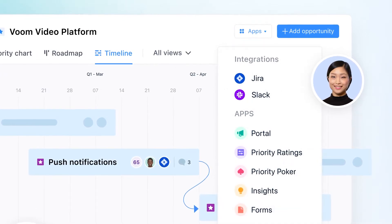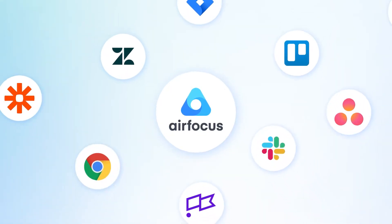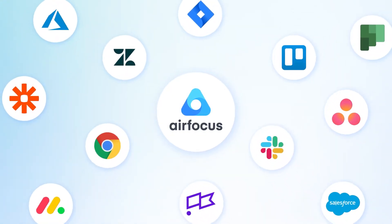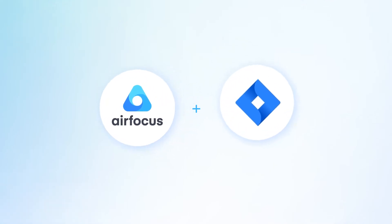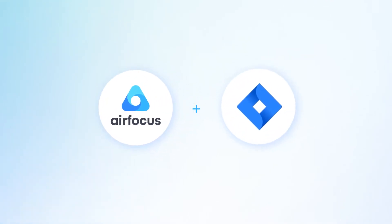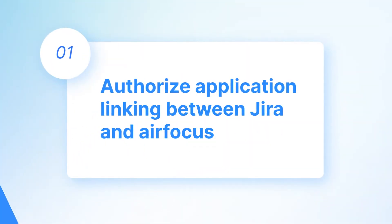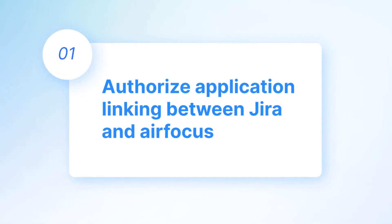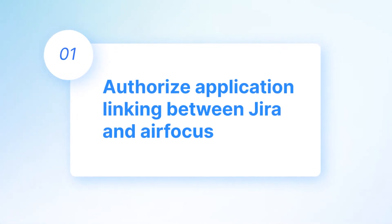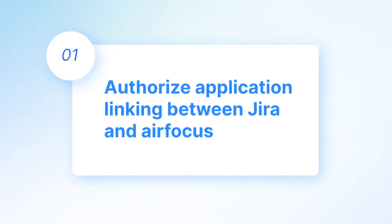With the AirFocus Jira integration, you can seamlessly sync your data automatically between both worlds and connect product development with discovery. In this video, you'll learn how to authorize application linking between Jira and AirFocus.